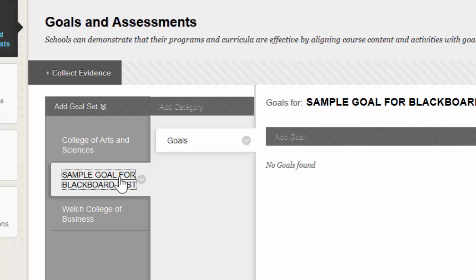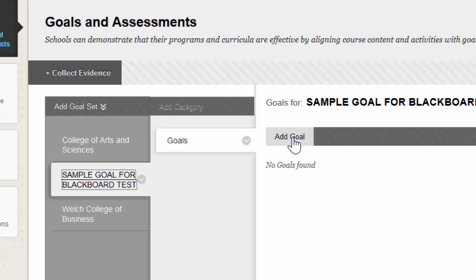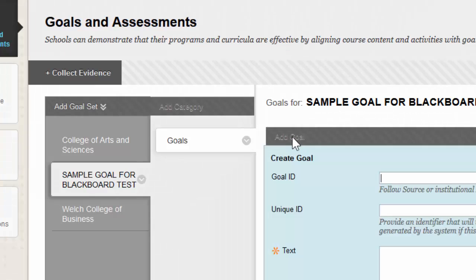Once you click on your goal set, you're going to select this button right here, and I know it's kind of grayed out, that says Add Goal.